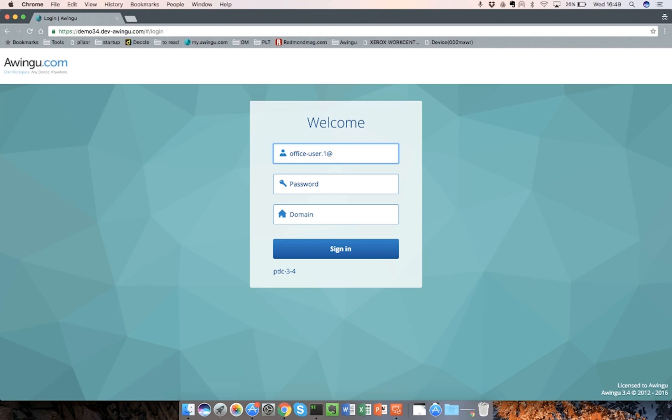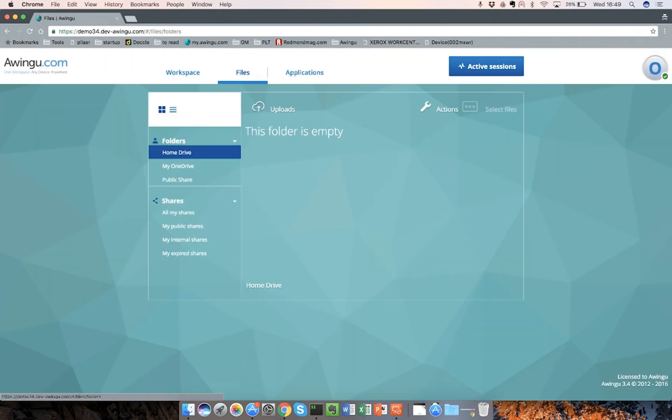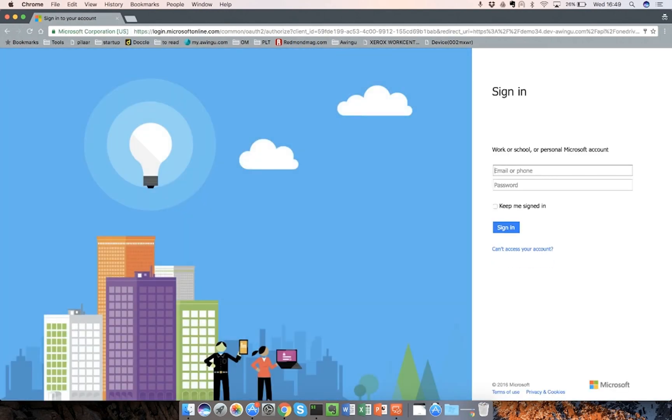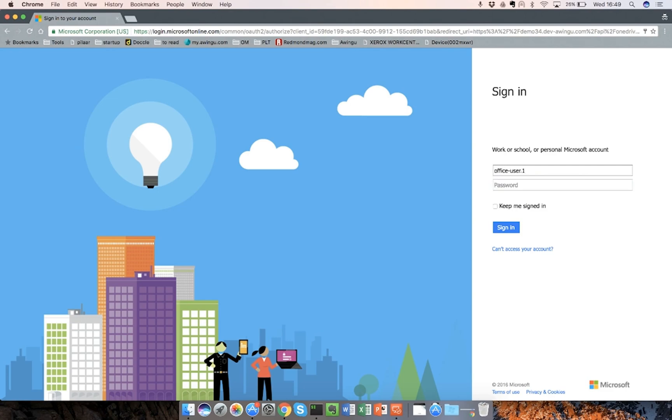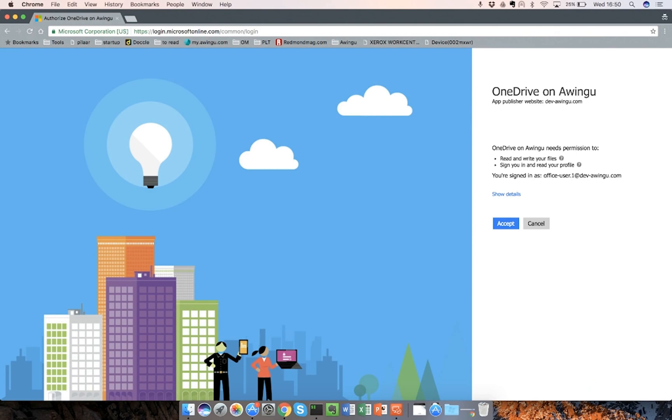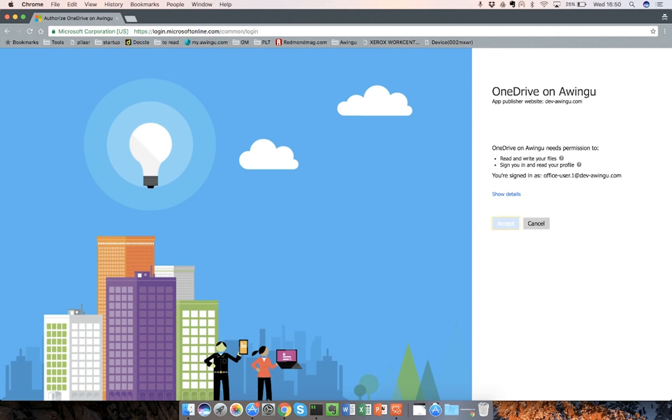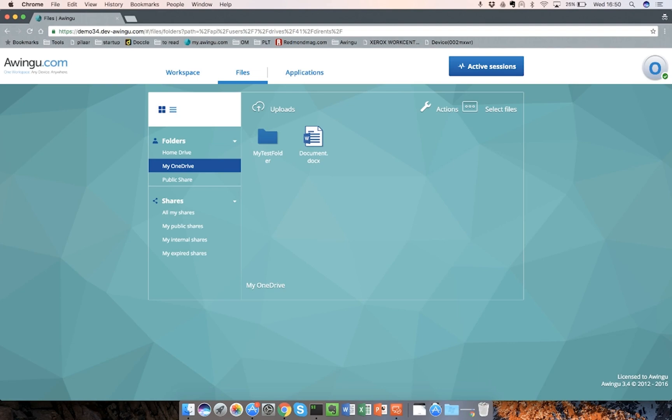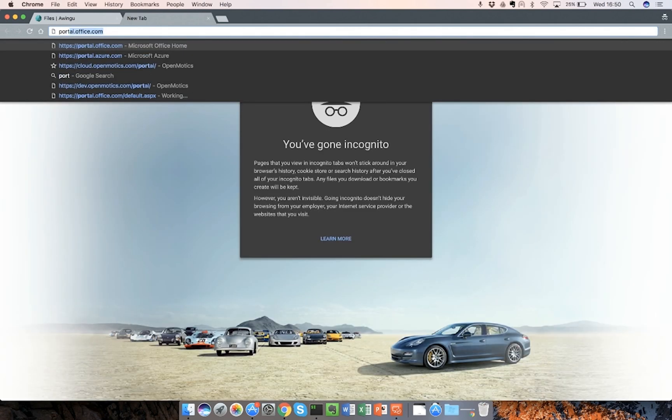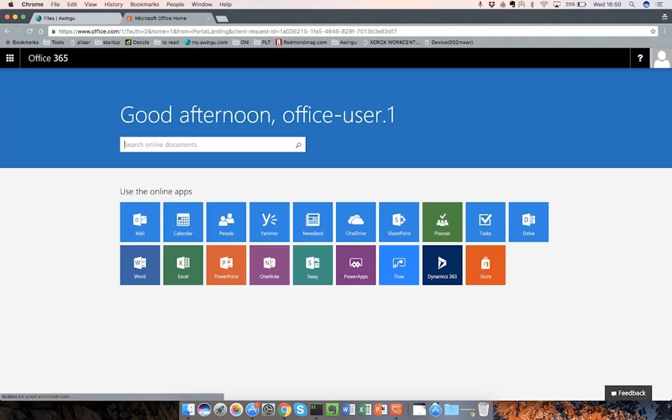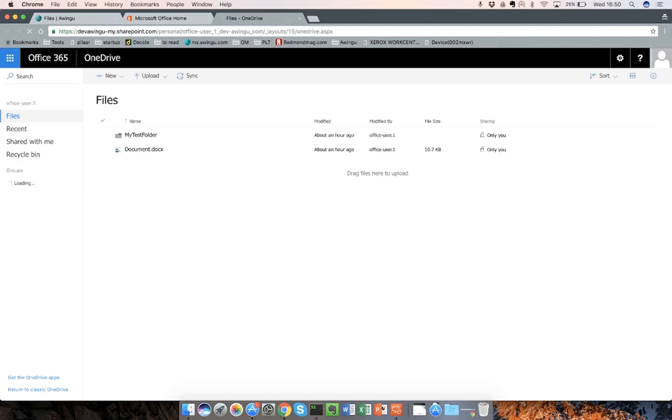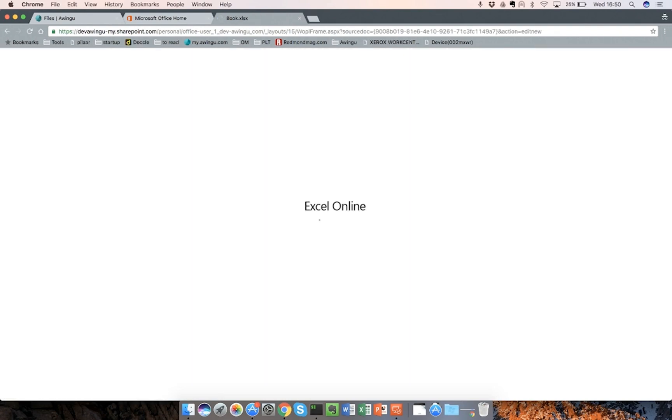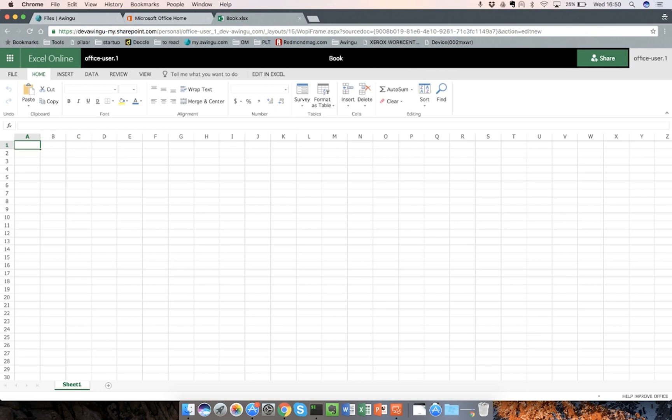Let me start an incognito session again. I want to log on with a user, which is configured to use OneDrive on my Awingu environment. If we go to files and my OneDrive, you see that there is a redirect. So only the first time you need to do this. People will only be asked to do this once. If you continue, you are redirected to Office, where you can again use the same user. And I accept that the app can see my files. And there we go.